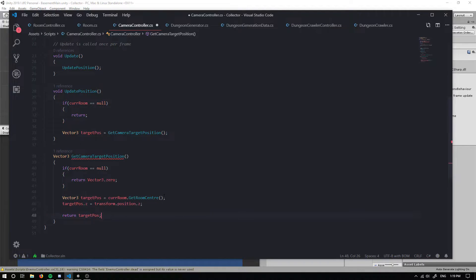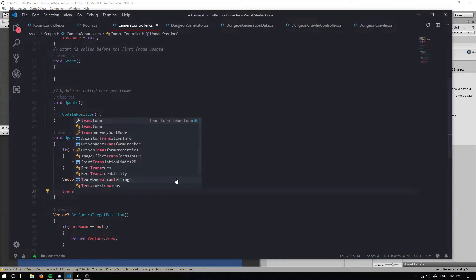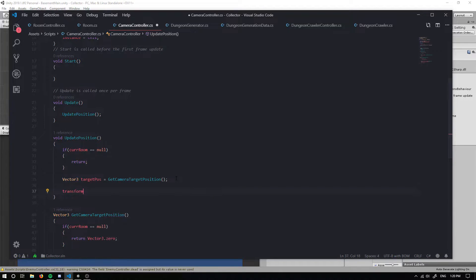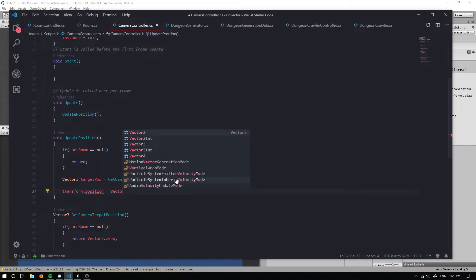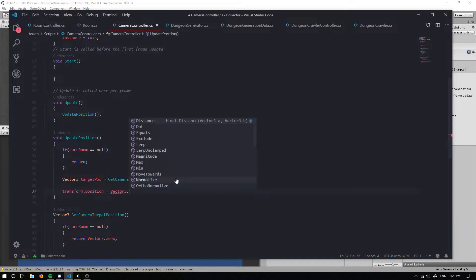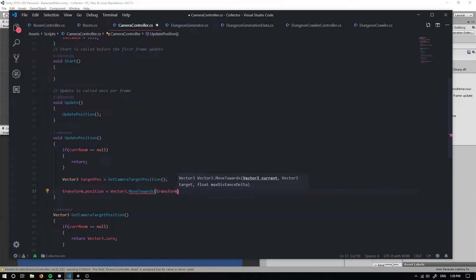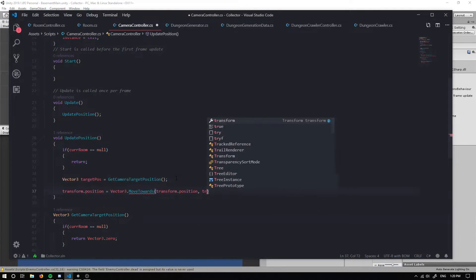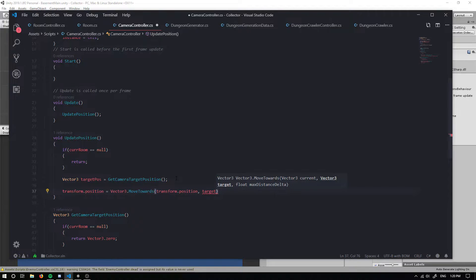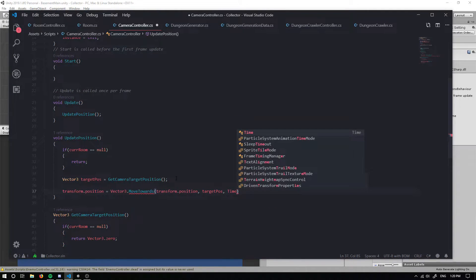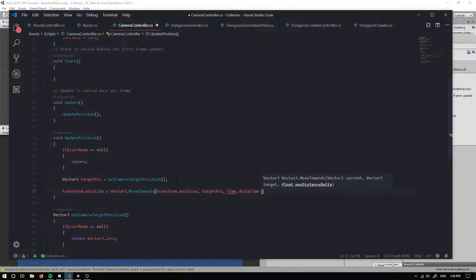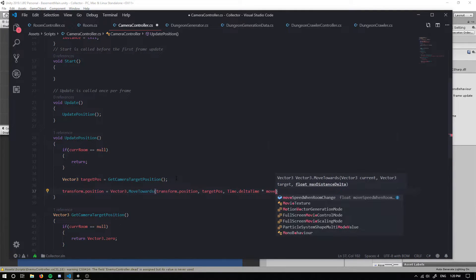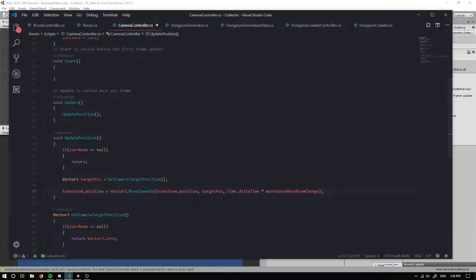Once we've returned it and we set it in our target pause within our update position, we actually want to change our position. So we can get our transform dot position, and I'm going to set that equal to a Vector3 dot move towards, and this is going to be from its current position to the target position. This is going to be over time dot delta time multiplied by our move speed when room change. Sweet.